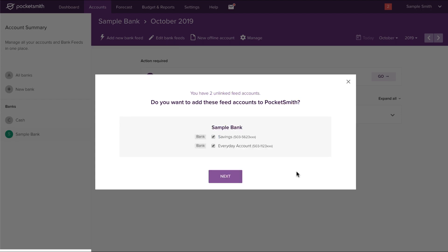A list of your available unlinked feed accounts will now be shown. If you wish to ignore any of the accounts, deselect the checkbox beside them. Click next to add the selected accounts to Pocketsmith.